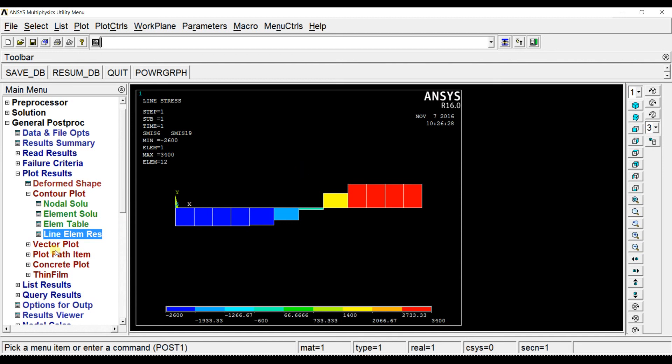You can also see the results in plot results for documentation purposes. In this way you can solve the UVL problem. If you have any doubts, please post them in the comment section below. Thanks for watching, subscribe for more videos. Thank you.